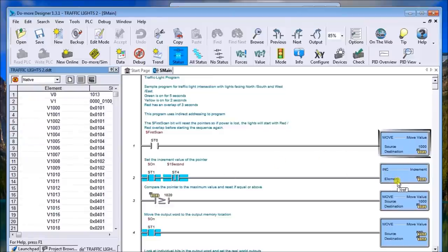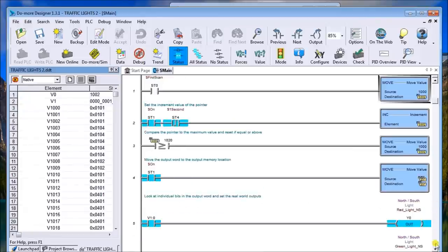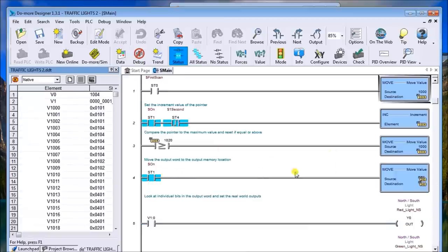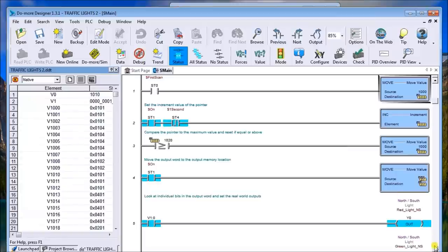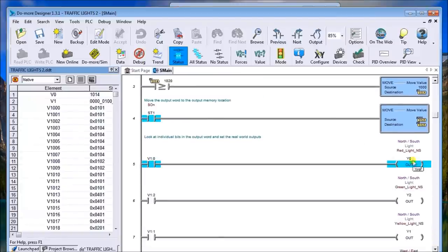Then I have if it's under 1020, it will actually move to the output and I actually move then the output to the output channel, which is V1. And then from V1 I pick up the individual bits of that word and actually fire the outputs.